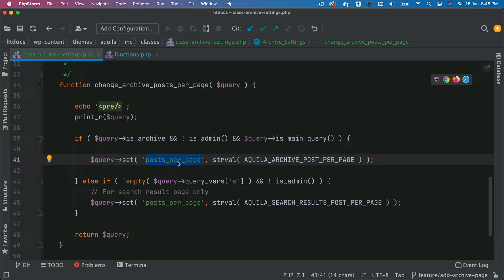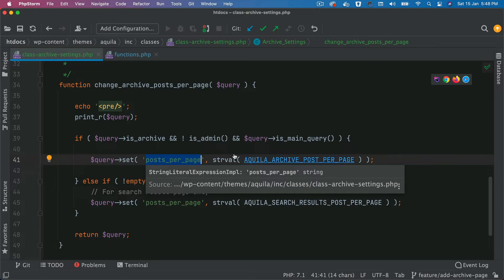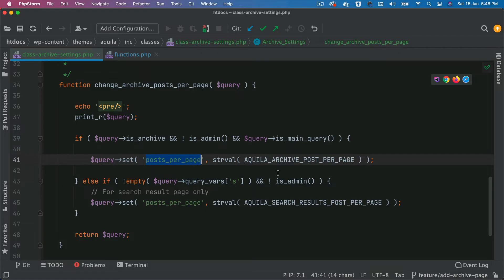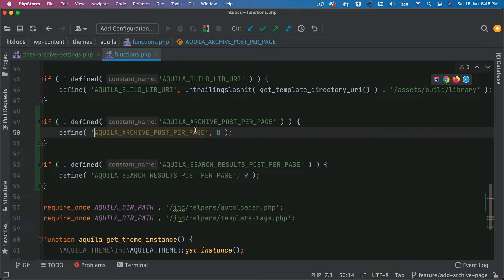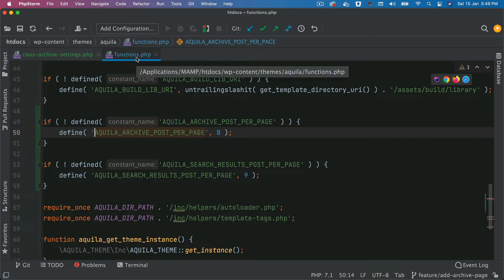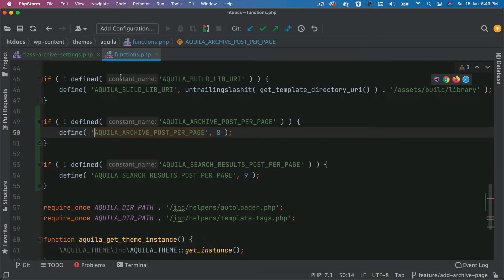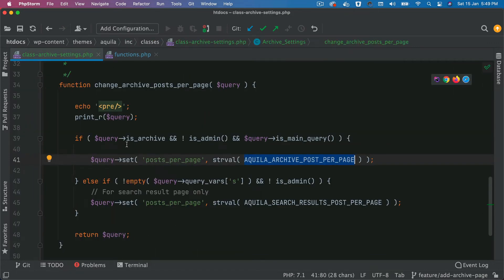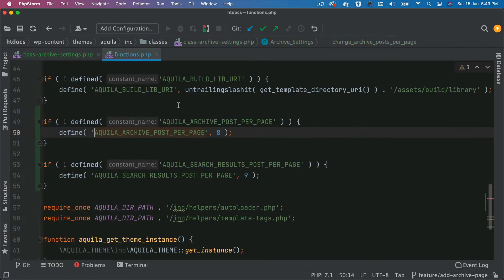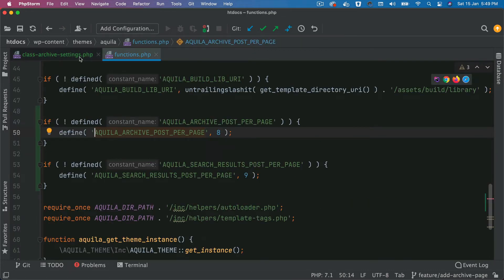You can actually set it by passing the name of the query variable and then the value. We can create a constant — and if you go over here, I've created a constant called AQUILA_ARCHIVE_POSTS_PER_PAGE inside of our functions.php of our theme, and I've set the value to eight. So if it's found that you are on the archive page and it's a main query, then you're going to set posts per page to eight using this constant, so that only eight posts get rendered.